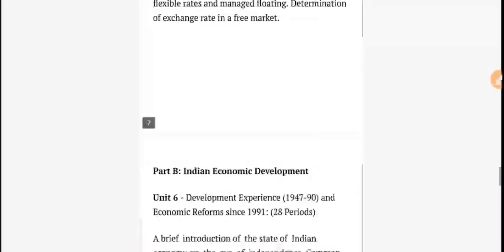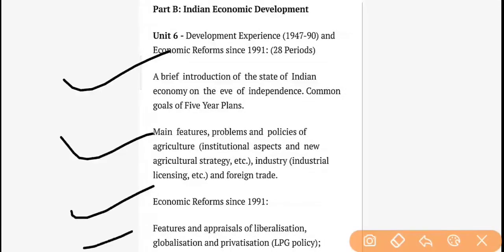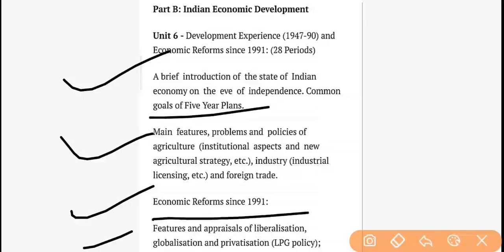Now let's move to Unit 6. Go through what I have told you — it's all written here. A brief introduction of the state and Indian economy at the eve of independence, common goals and five-year plans — all these objectives are to be read. Then the main features and problems — what reforms came in industry, agriculture, and foreign trade, what problems existed. And we need to study the 1991 LPG policy.